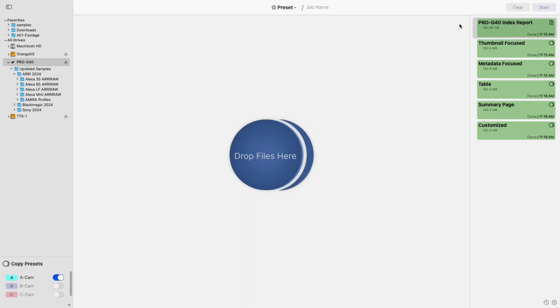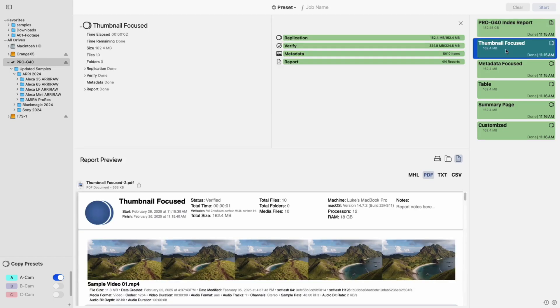Next up, let's go over the updates to PDF reports. When generating reports, you'll now have more customization options to tailor them to your needs. We've introduced three new report layouts.